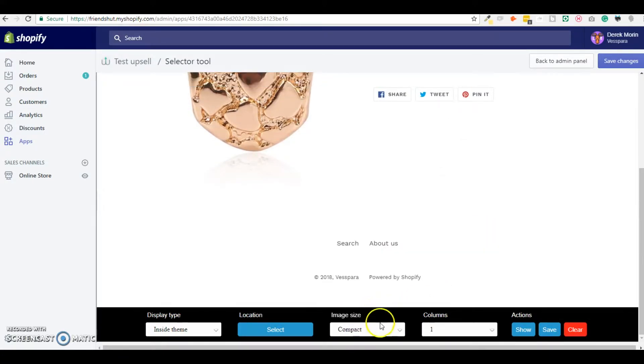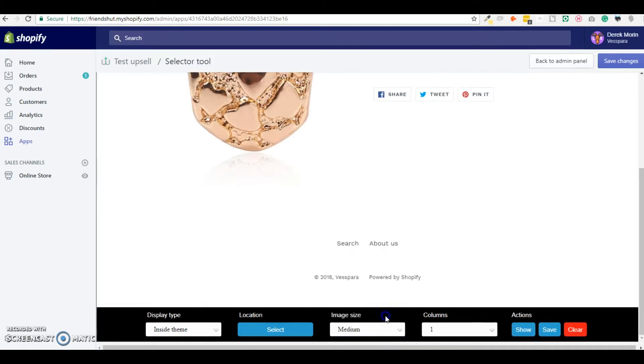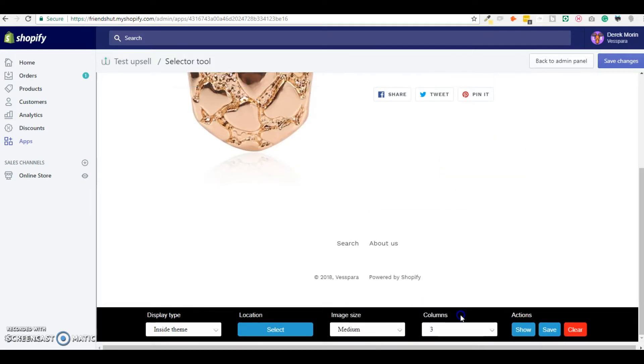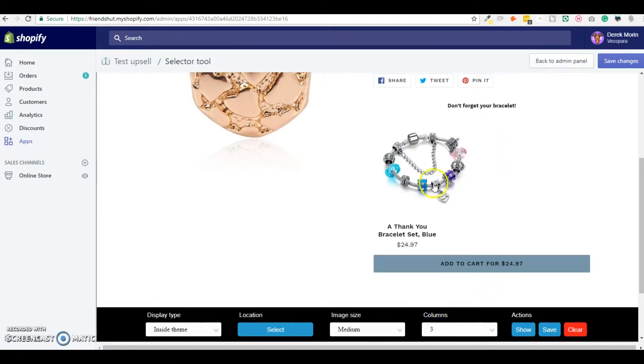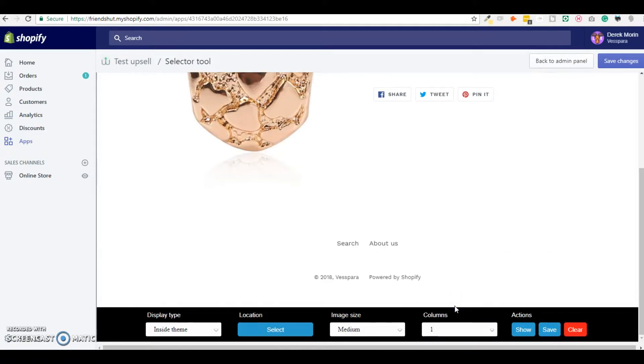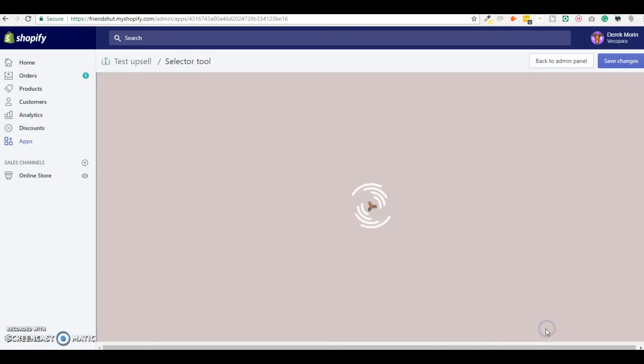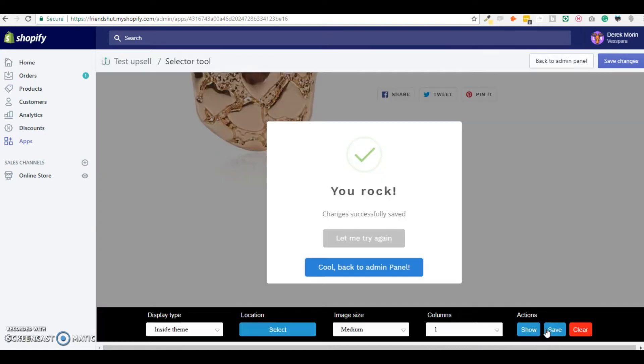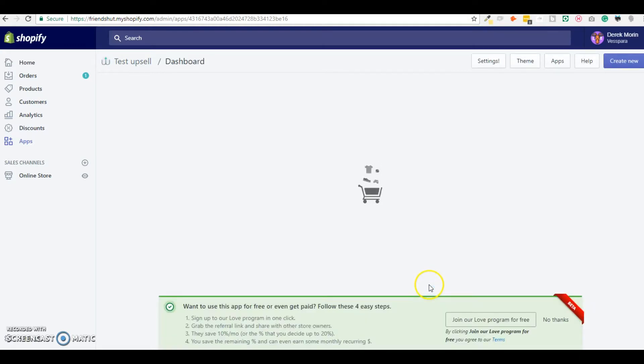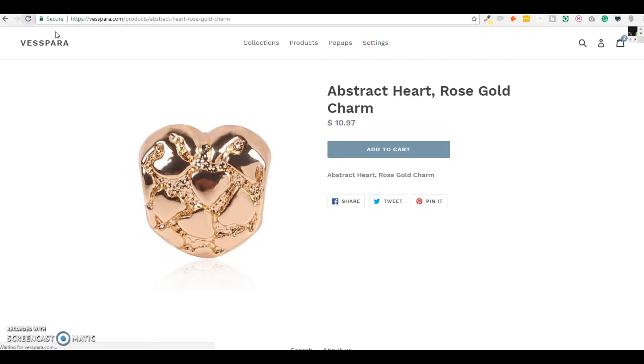Again I can change the image size for a smaller one and if I have more products I won't display it in one column, I will display it in three columns. But since I only have one I will center align it and choose one column. And I click Save, I go back to admin.